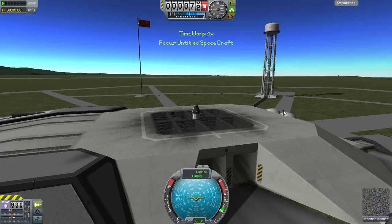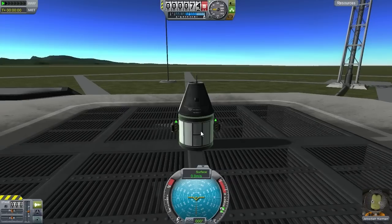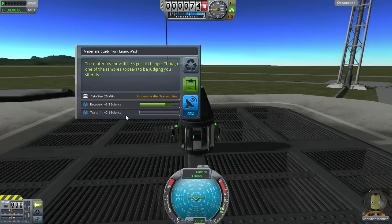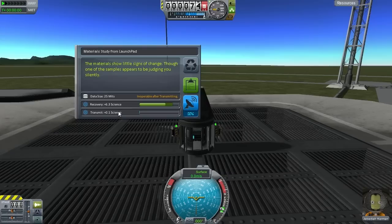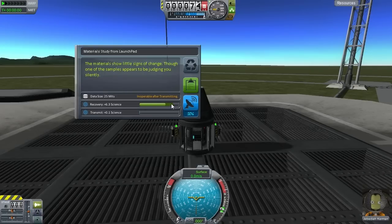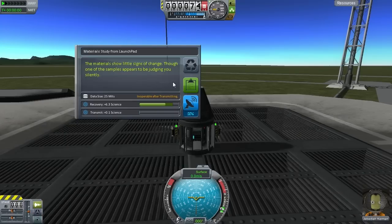So our little experiment: we're going to transmit the data and see how much charge that takes. That brought us all the way down to 120 — so about 130 electrical charge to transmit materials bay data. Now we're going to recover this vessel and see that we got 1.5 science. The current data value is 0.25, which is a scaled measure of what's left. Let's go back to the VAB, send the same ship out again, perform the science experiment on the same area, and you'll notice we barely get any science if we transmit again — just 0.1.